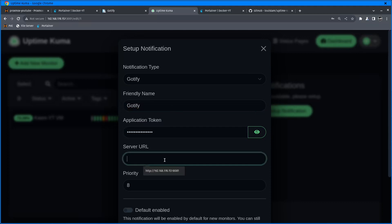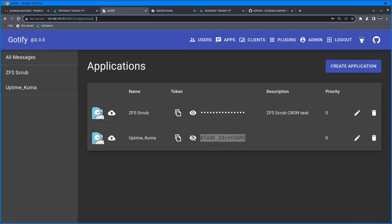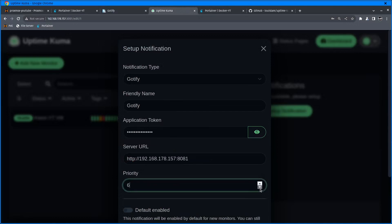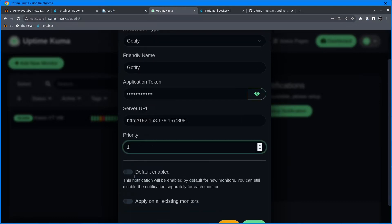Give it the name Gotify, paste the application token here, and server address. We need to copy that URL, paste it in, and set priority to one. Default enabled means this notification will be enabled by default for new monitoring.